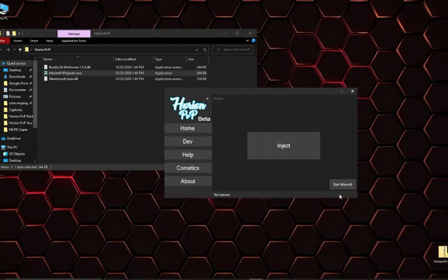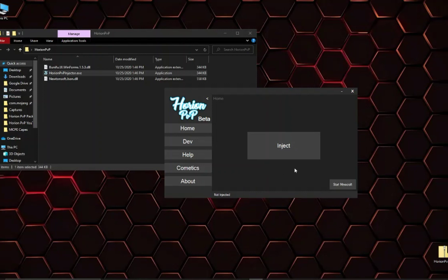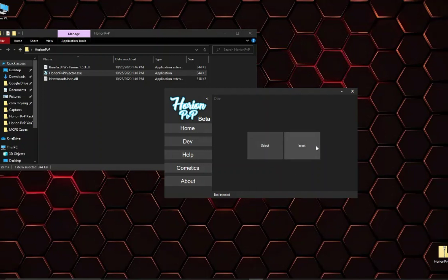On the home tab we have a button that will start Minecraft and once you are on the menu you can click inject and the client will go into your game. The dev tab you can inject basically any DLL file into your game. You can select it here and then inject.